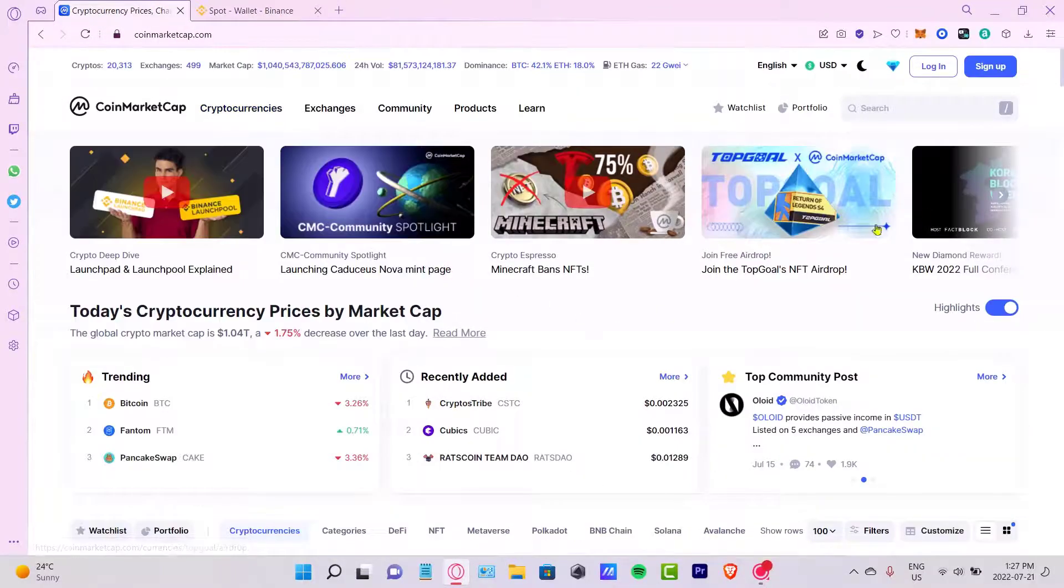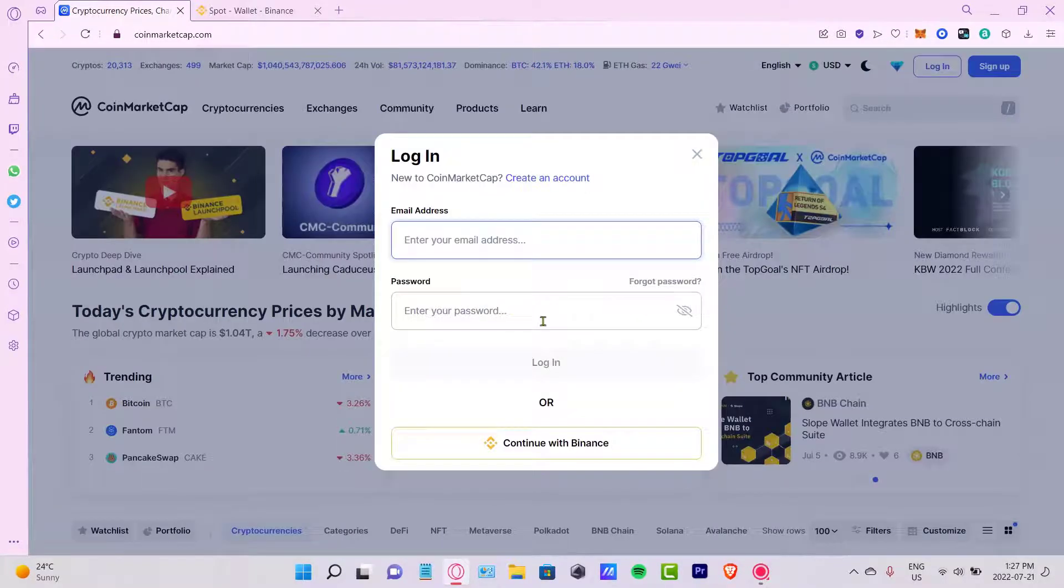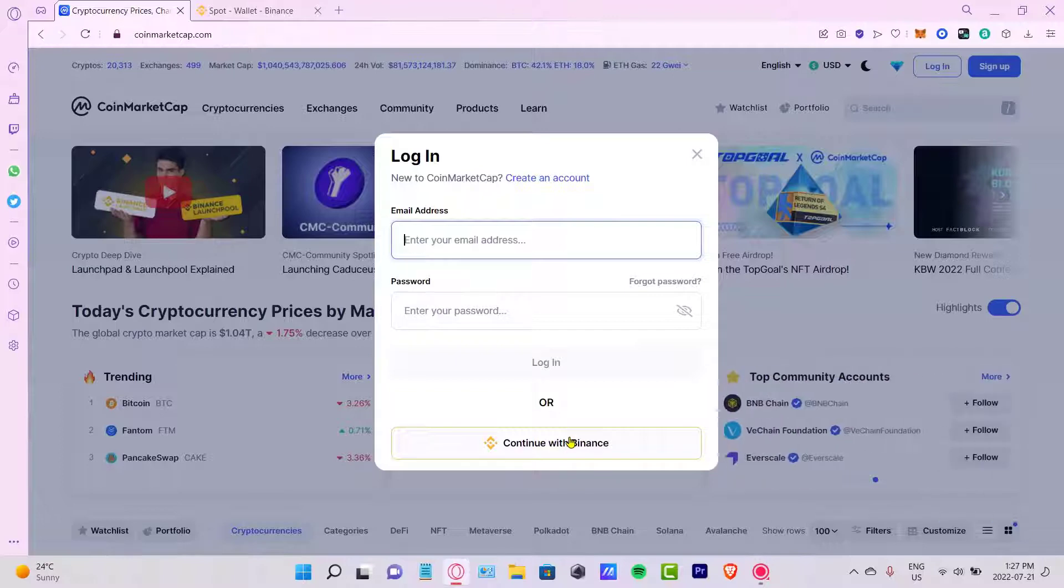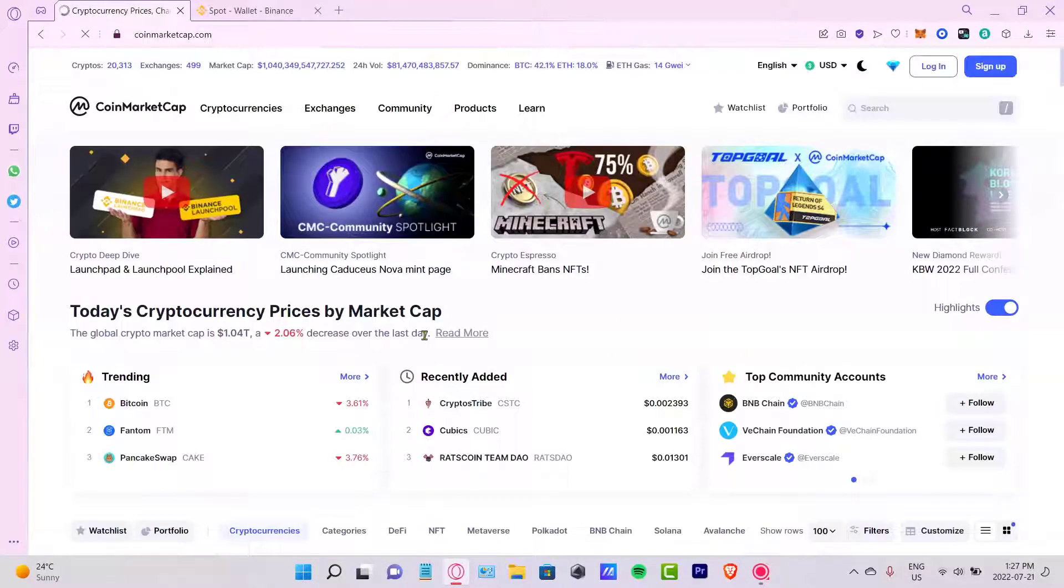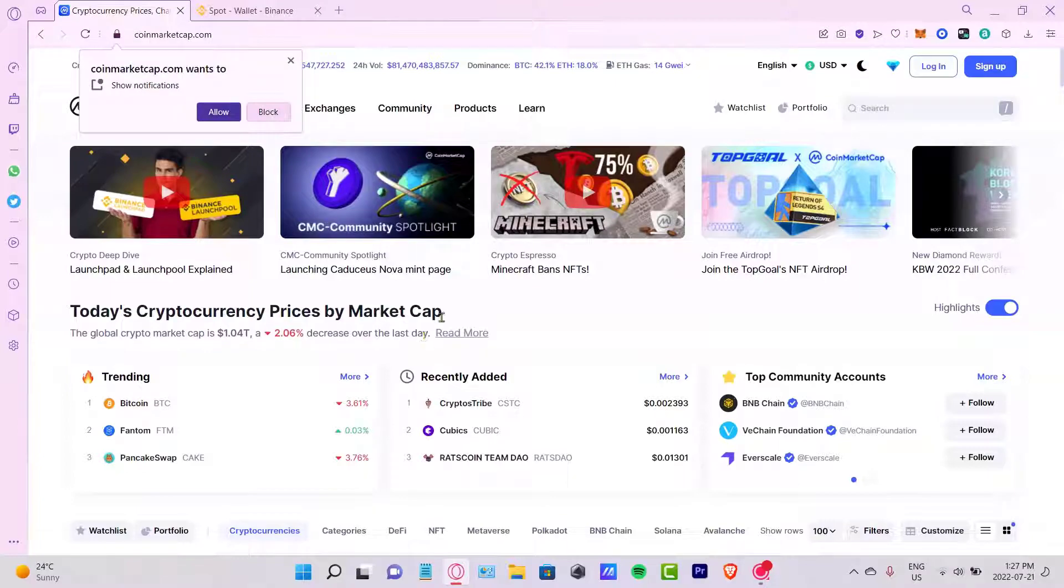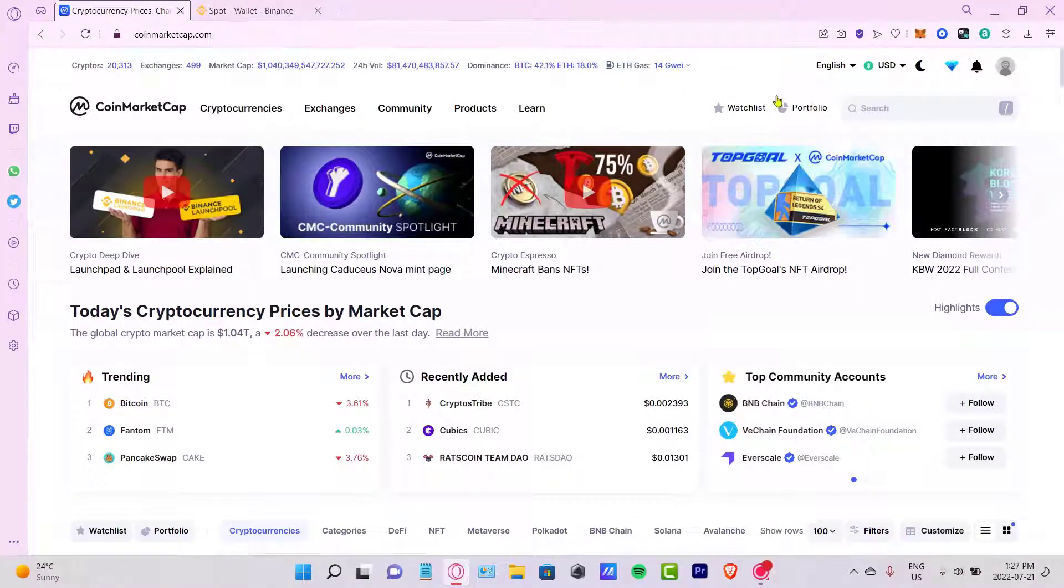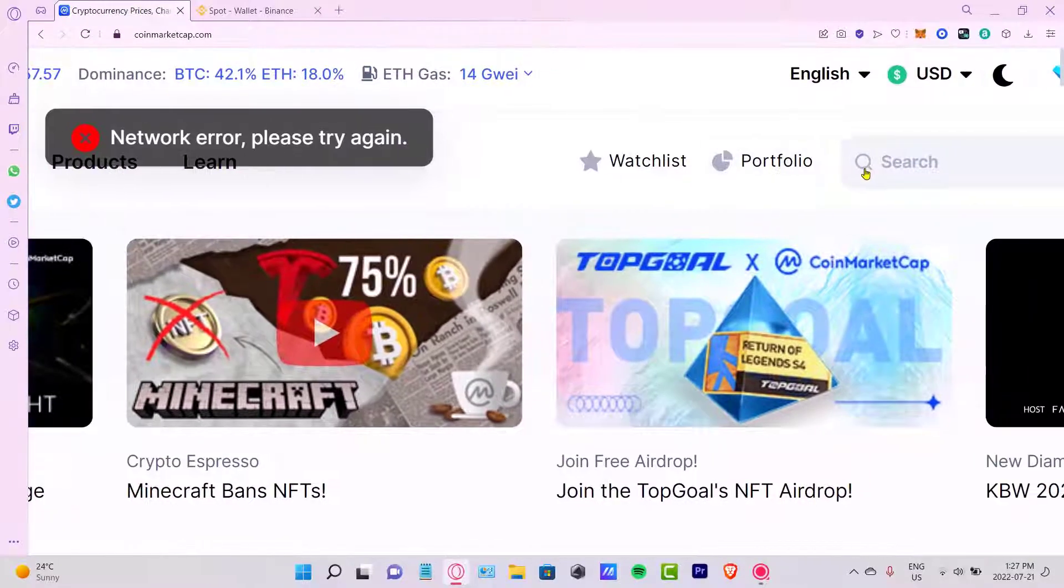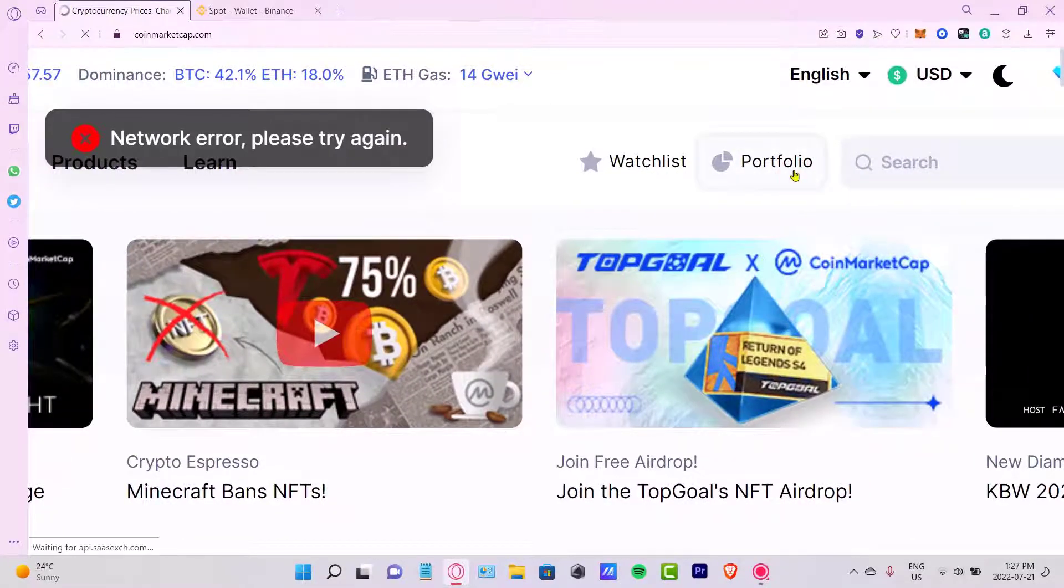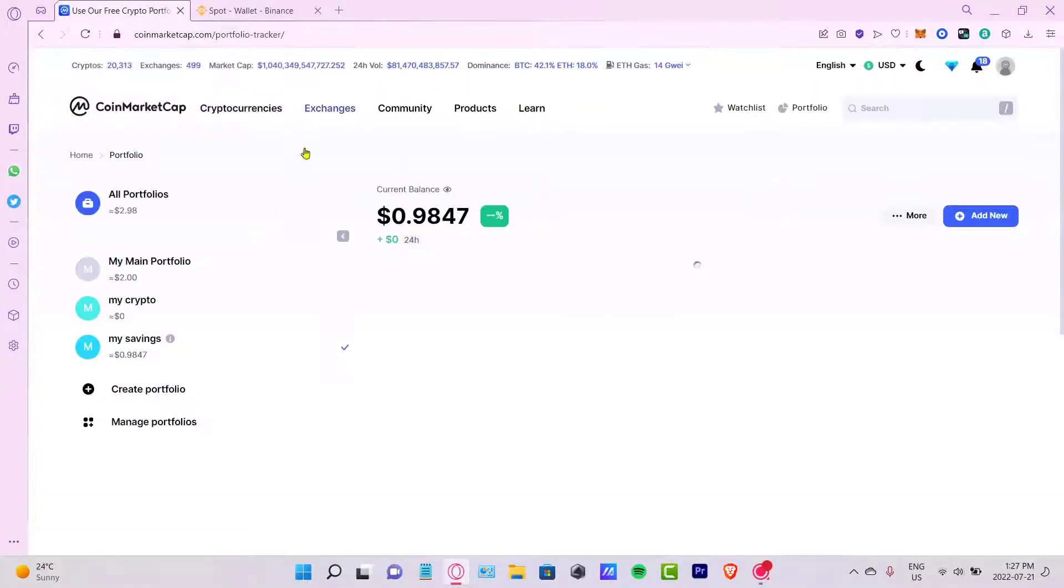If you haven't signed in already, just hit into the logged in section and you can continue with your email account if you want to. If not, then you can just create an account with your email. Once you are in here, once you've signed in, what you want to do is go into this option that says Watchlist and Portfolio. I want to look for the portfolio.